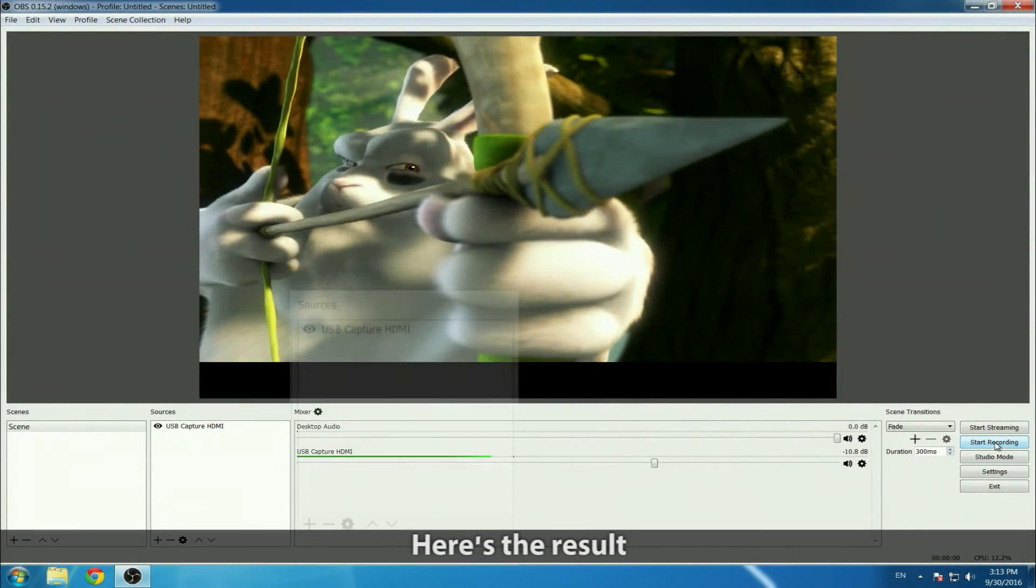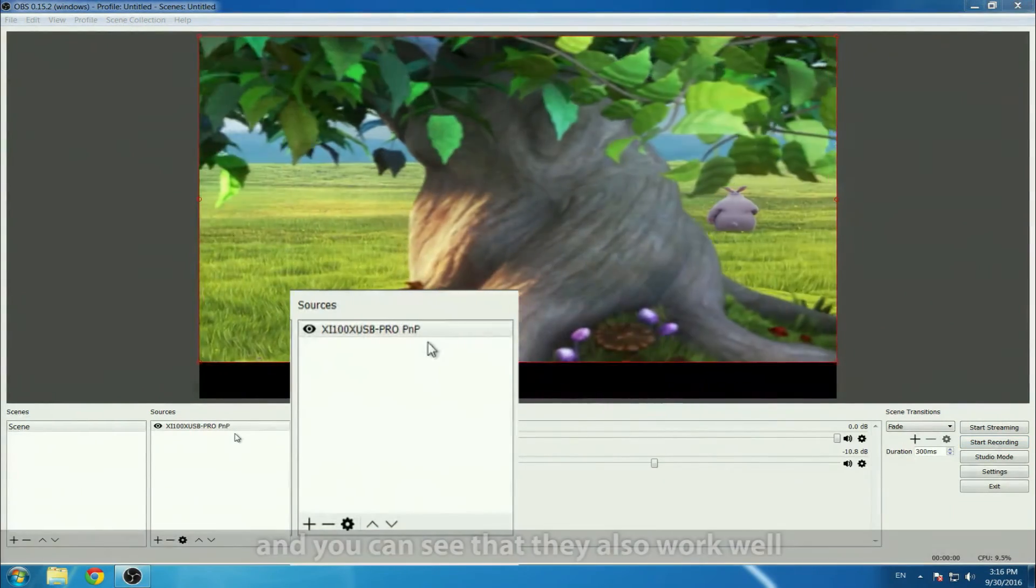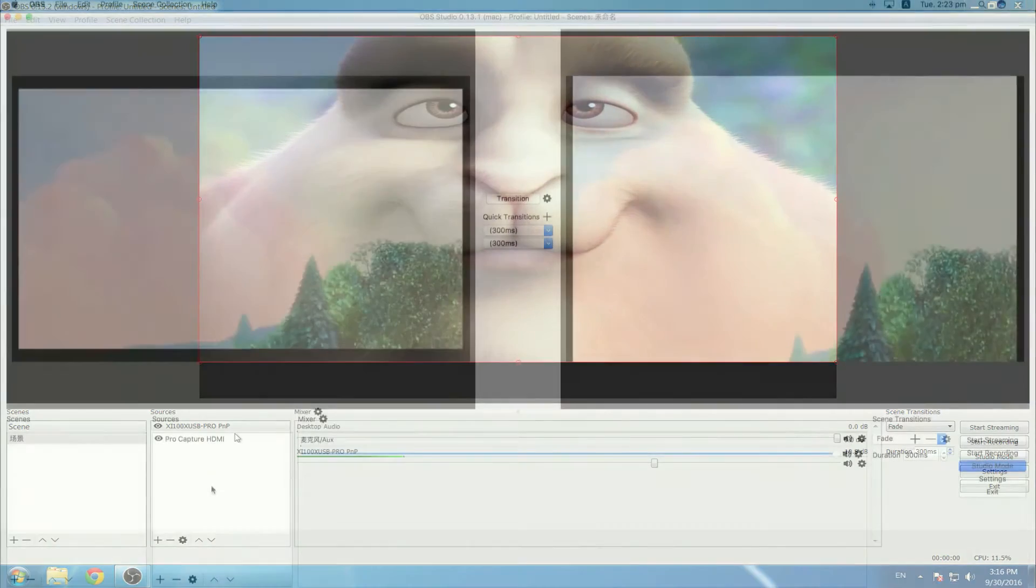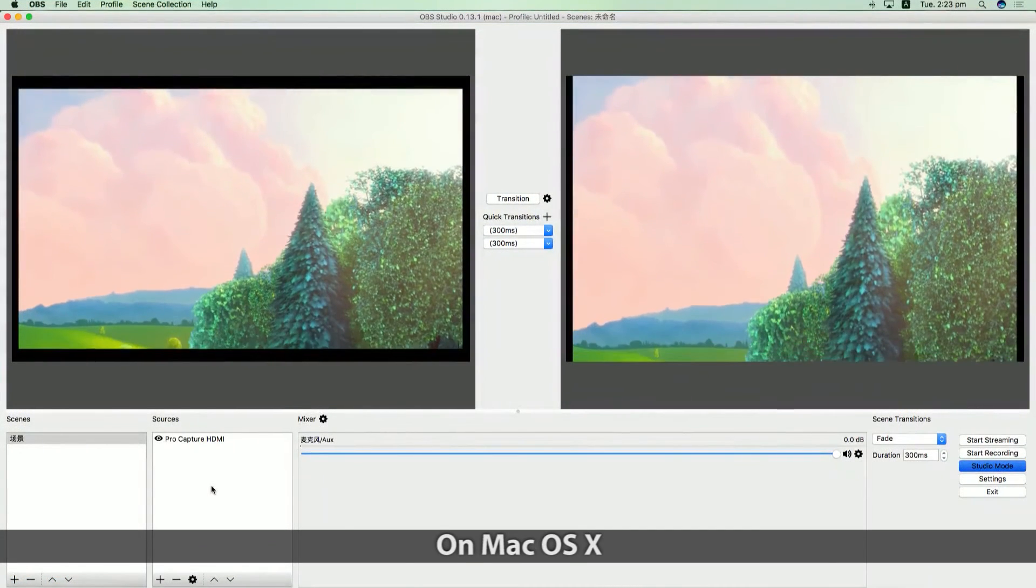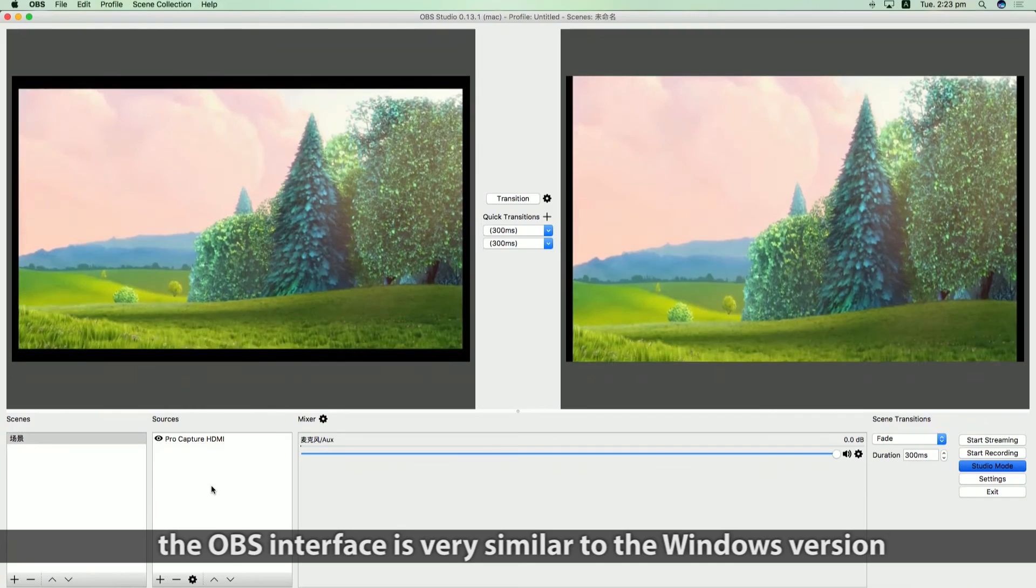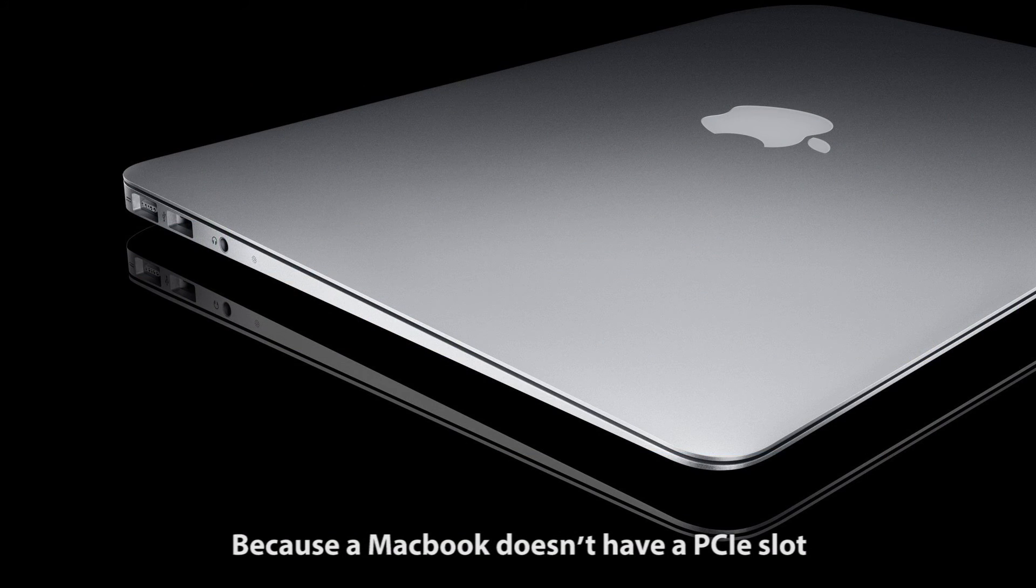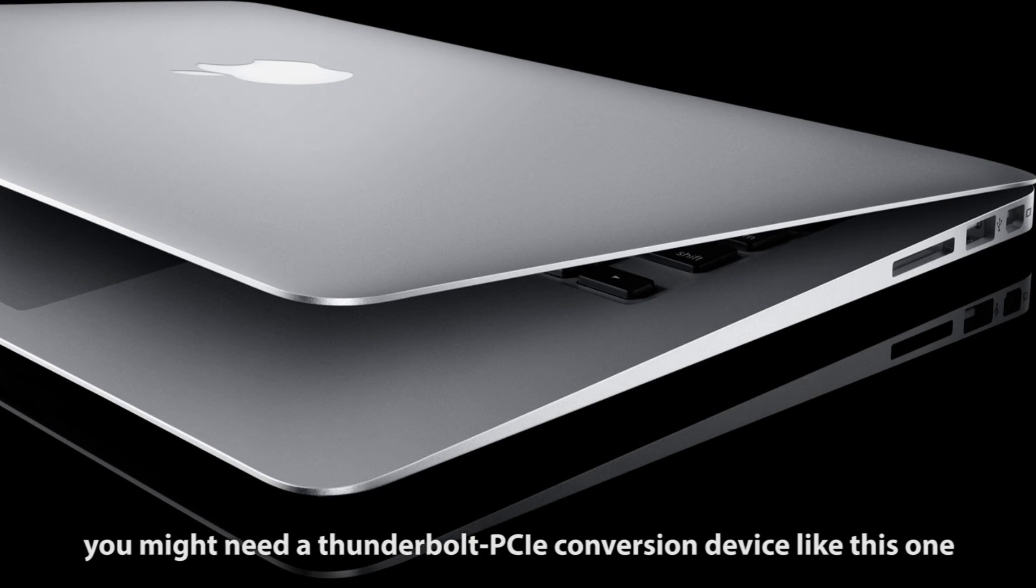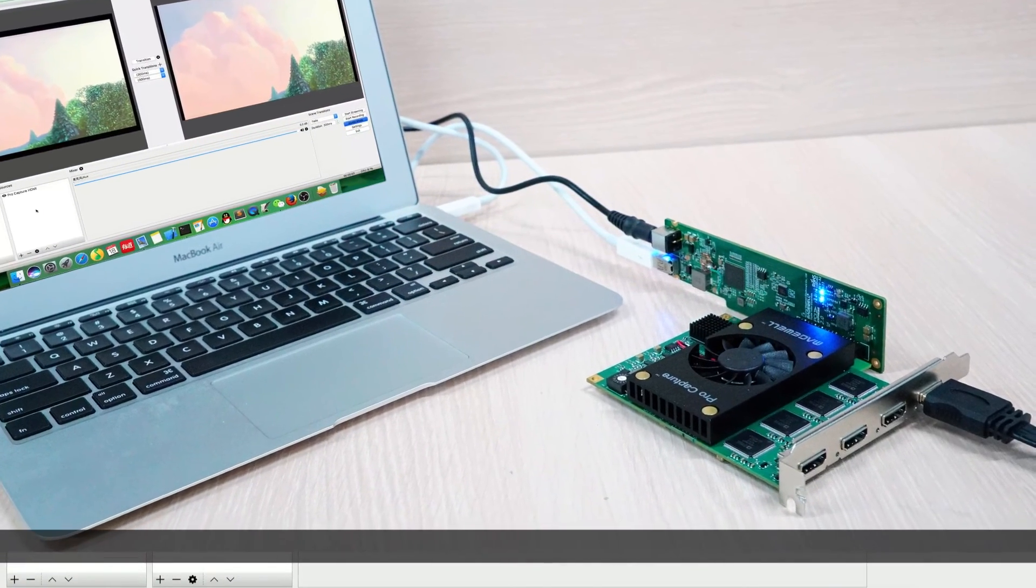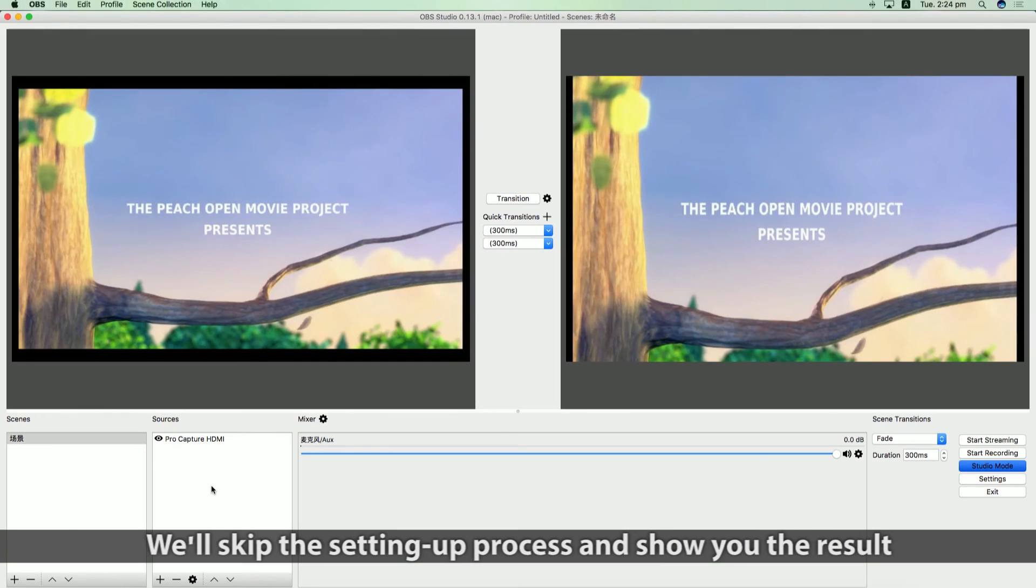On Mac OS X, the OBS interface is very similar to the Windows version. Because a MacBook doesn't have a PCI Express slot, you might need a Thunderbolt to PCI Express conversion device like this one. We'll skip the setting up process and show you the result.